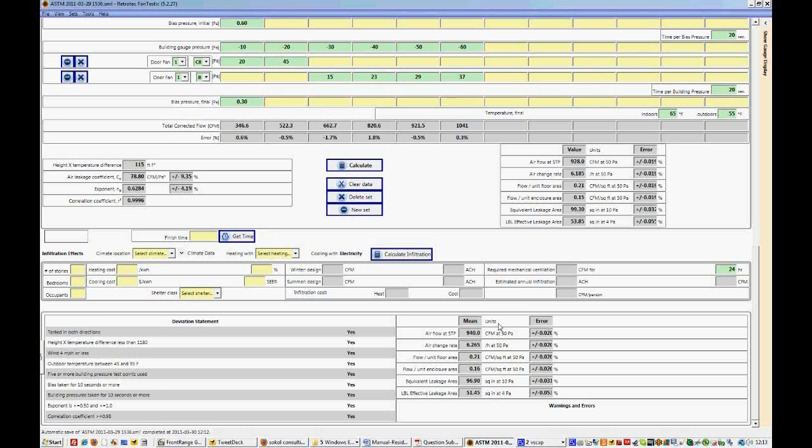So both pressurized and depressurized tests are averaged in this result, these set of results. And this is what you'll see on your report, and this is what you would report to your clients.